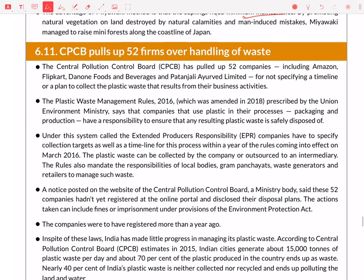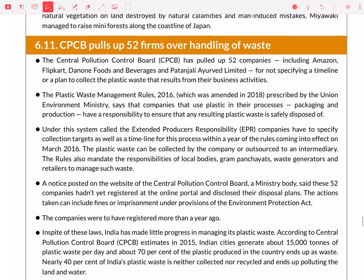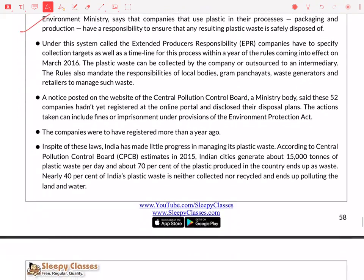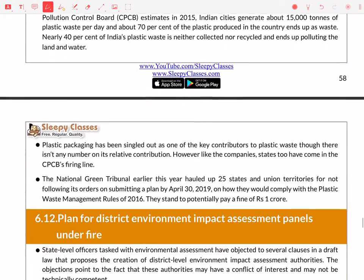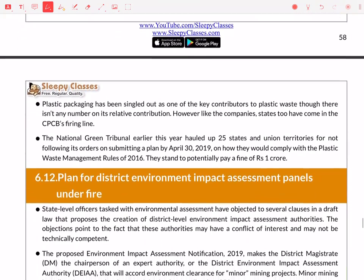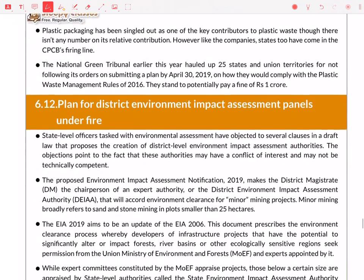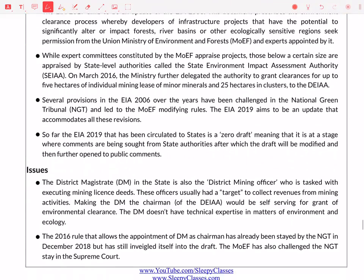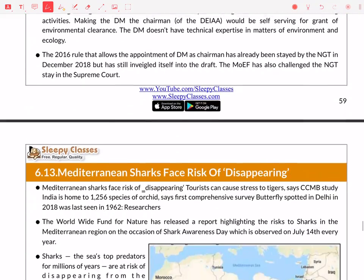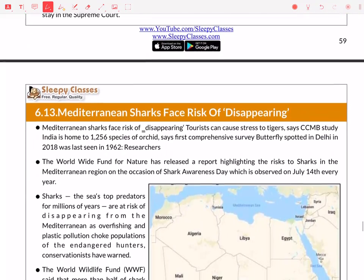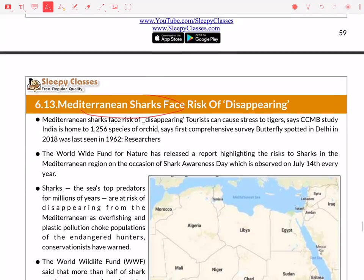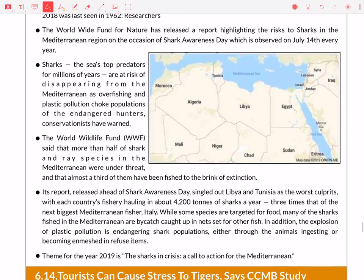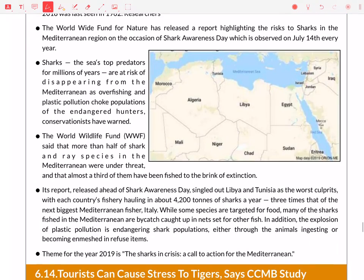You should know about CPCB and plastic waste management rules. After that, Mediterranean sharks — this is more important for mains, not so much for Prelims. You can learn about sharks and shark awareness.